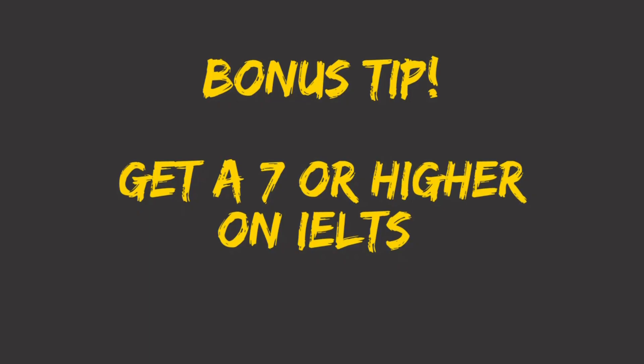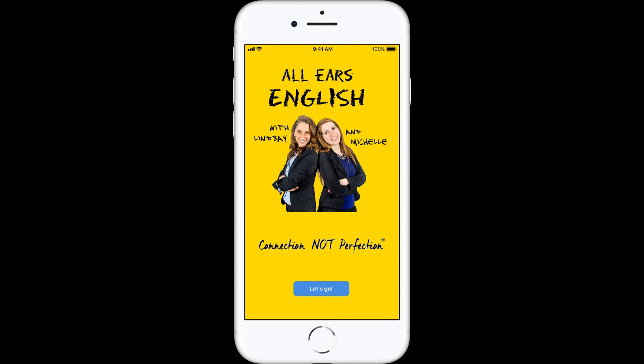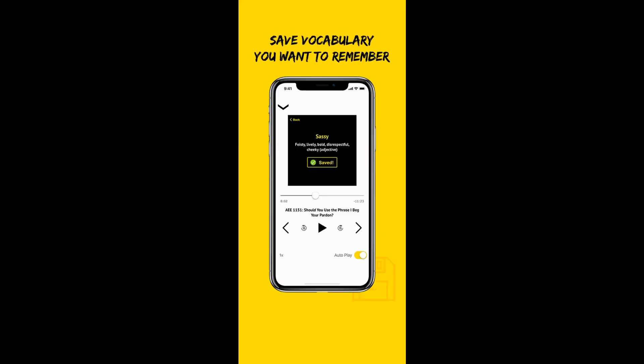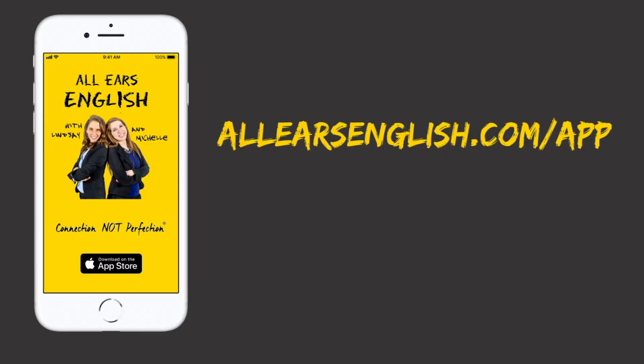Bonus tip: get a 7 or higher with the All Ears English app, featuring real-time transcripts and vocabulary practice that will push your score higher. Plus, fun video lessons with Lindsay, Michelle, and Jessica. Download the app today at allearsenglish.com/app.